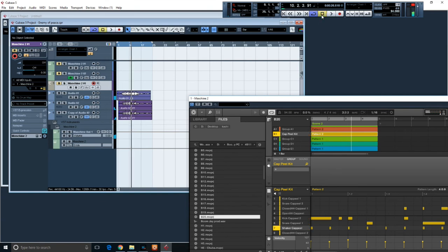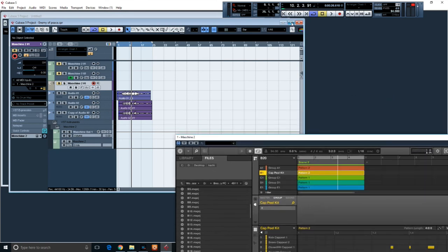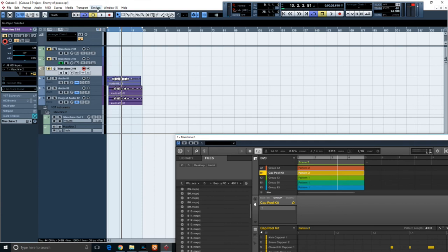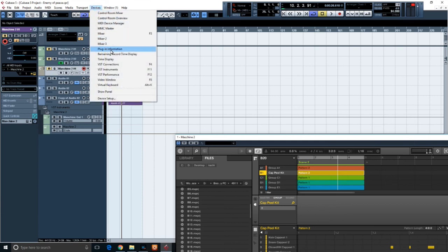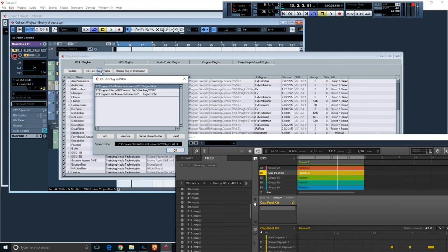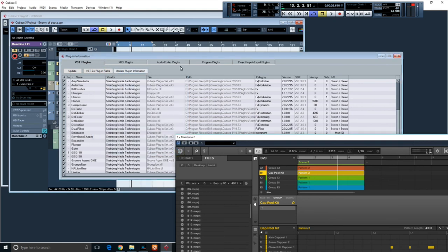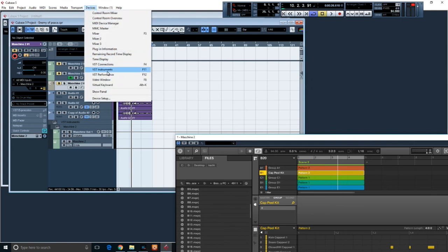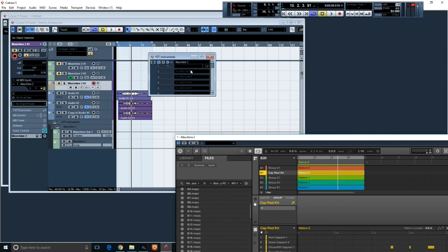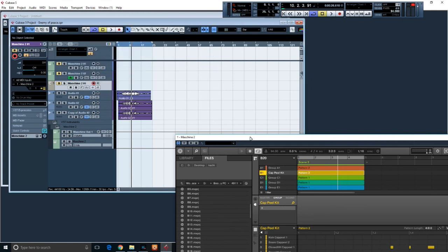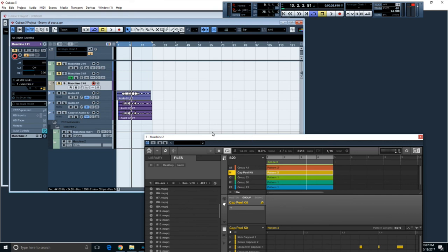All right, so that's pretty much how you do it. So you want to, you have Machine, you want to add it to Cubase. I'm sure the latest versions of Cubase might have the same, the interface might look different, but it might be the same concept. So make sure in Device Plugin that you have it in there. If not, you go to VST, you add it, you update, restart, and then you go back to Devices, VST Instruments, and you add it. It's a better way to do your production.